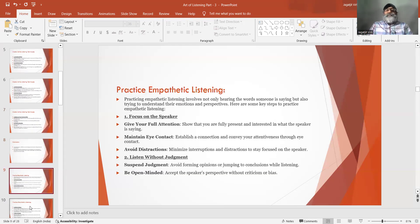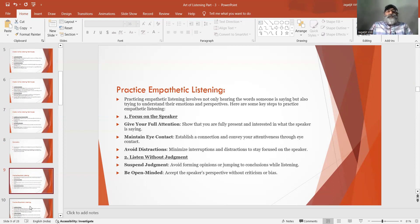Number 10: Practice empathetic listening. Practicing empathetic listening involves not only hearing the words someone is saying but also trying to understand their emotions and perspectives. Here are some key steps. Focus on the speaker — give your full attention, show that you are fully present and interested. Maintain eye contact to establish a connection and convey your attentiveness.